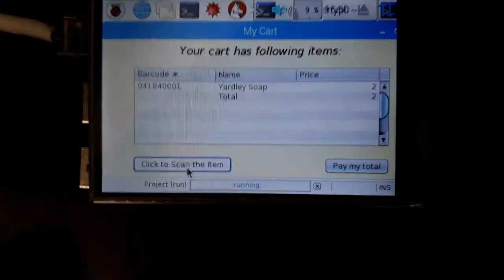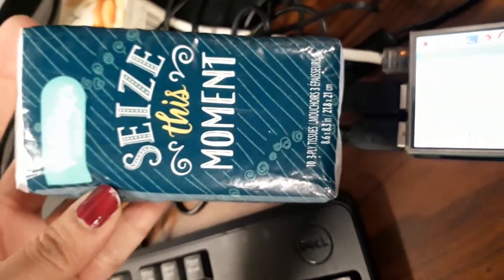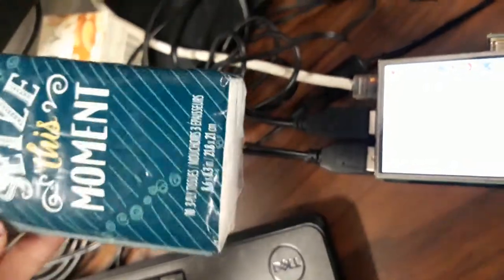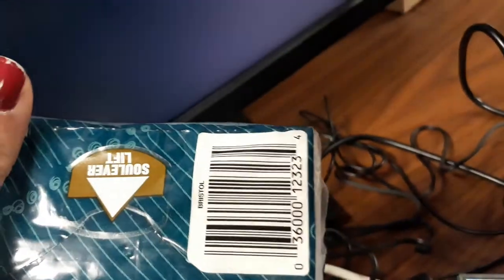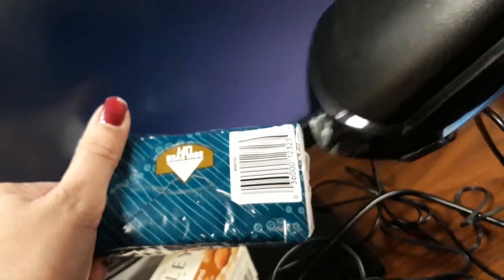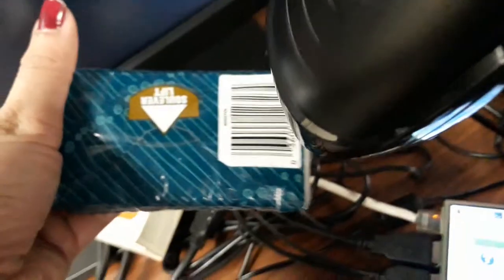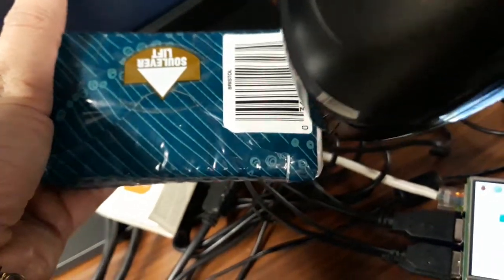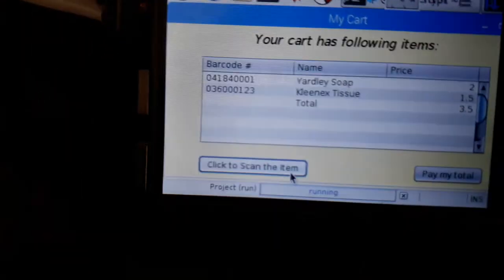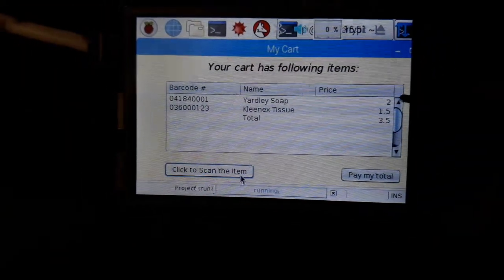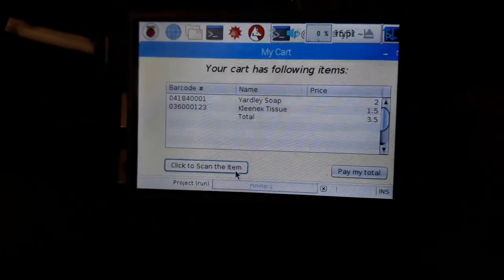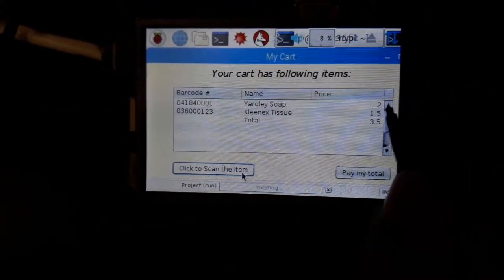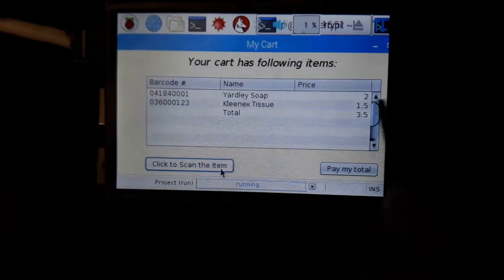The next product I have to scan is the tissues. It also has the barcode here. I'm going to scan it with the scanner, and it has been added to the list again. Here as you see, the total has been shifted to the next level and it shows all the items in the cart that we have or the items that we have scanned.